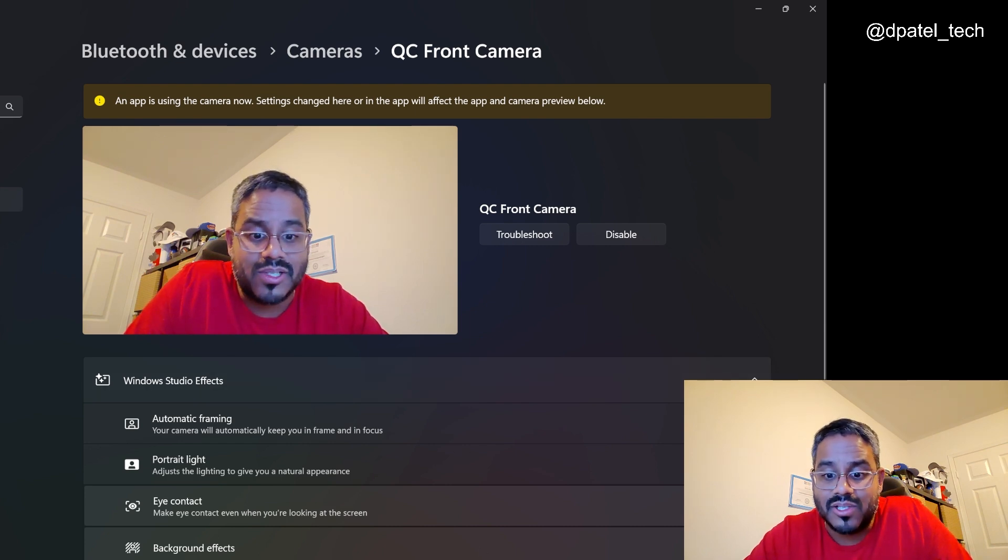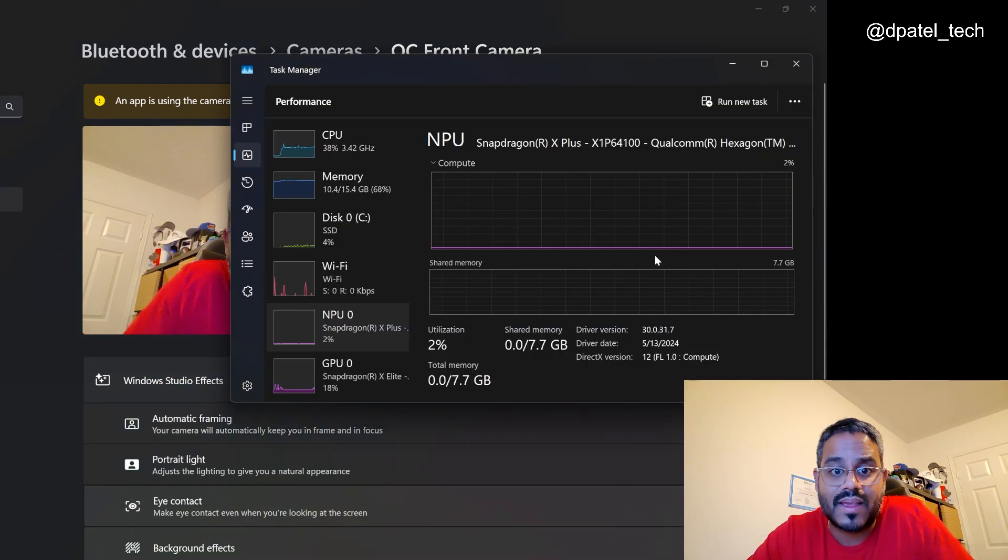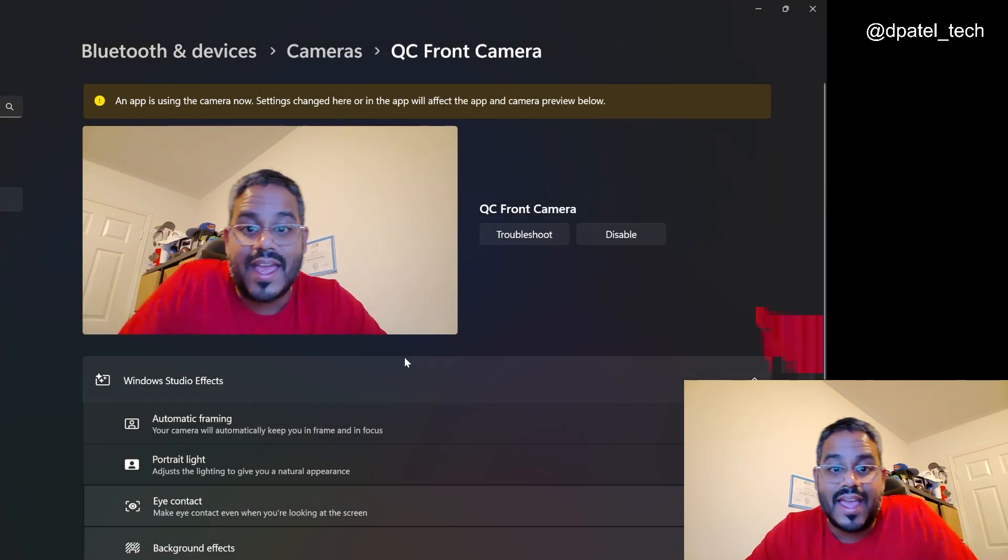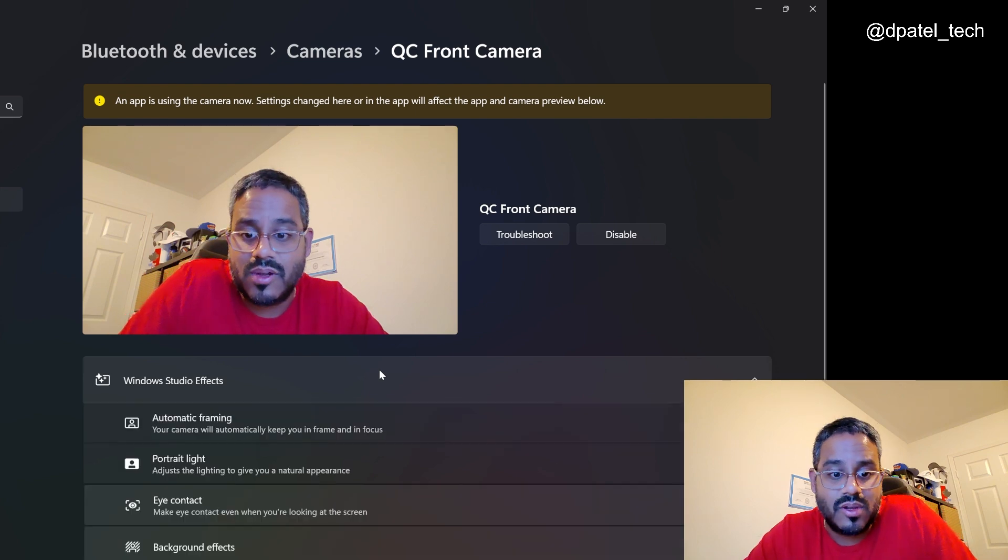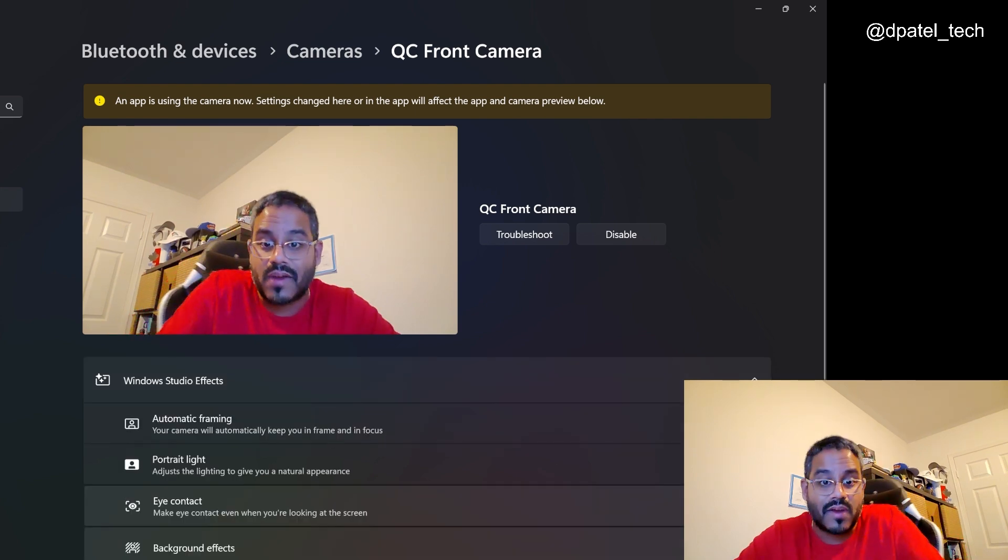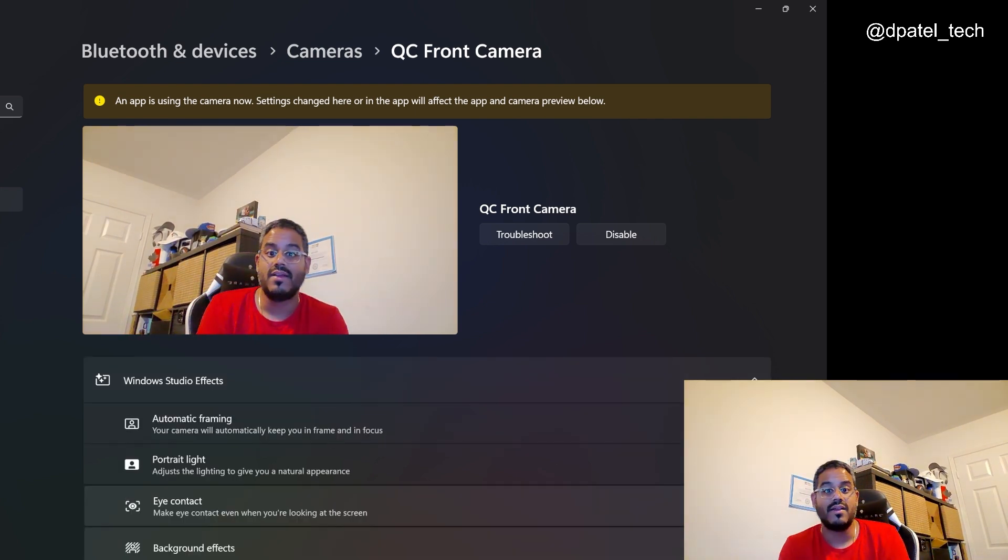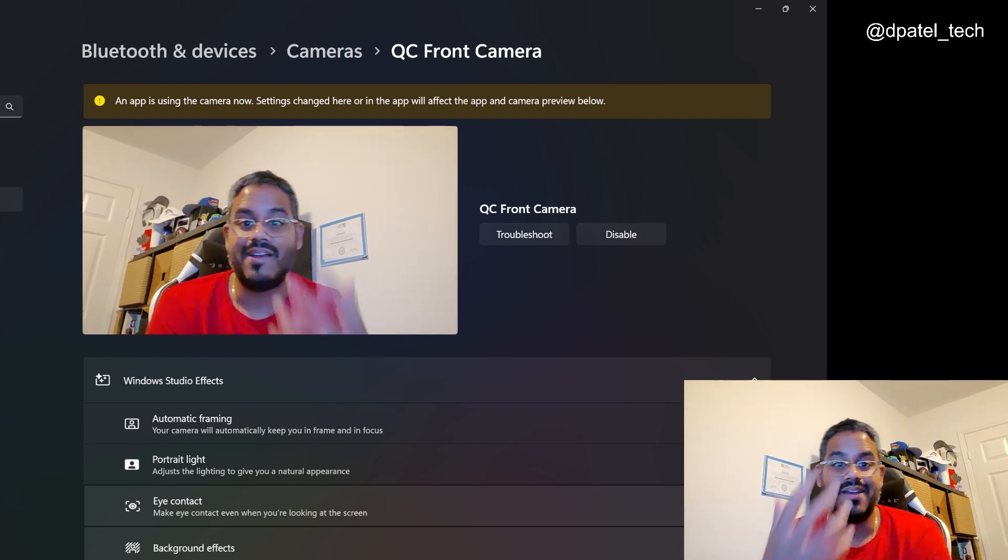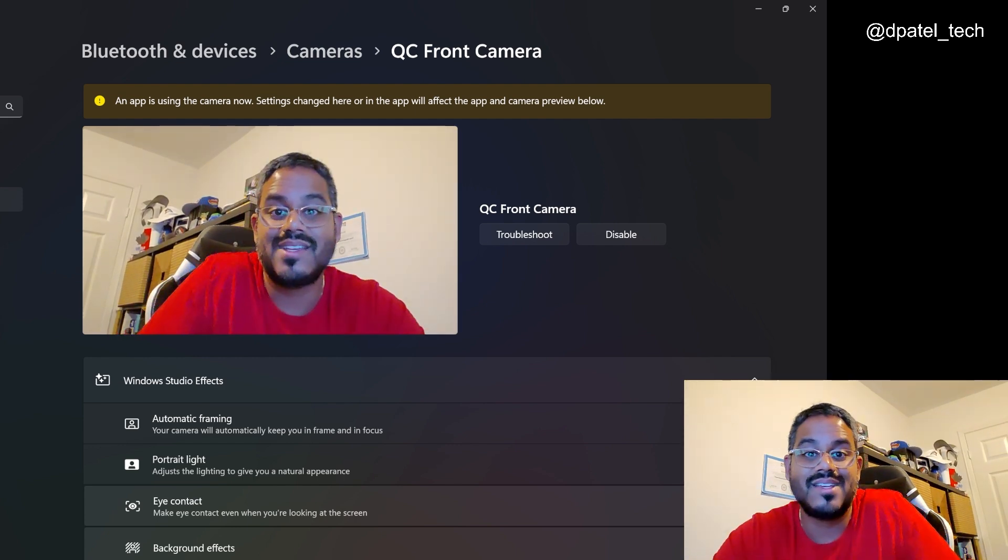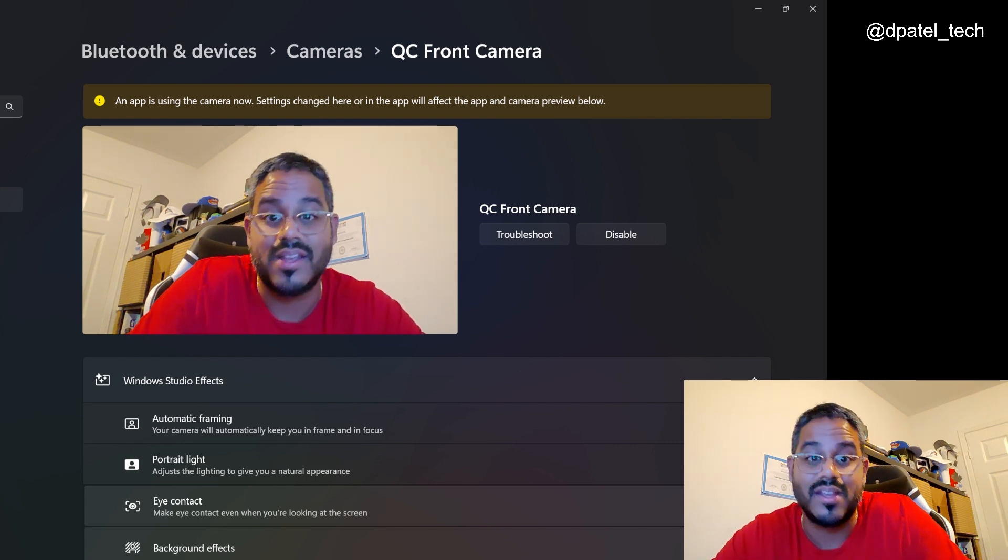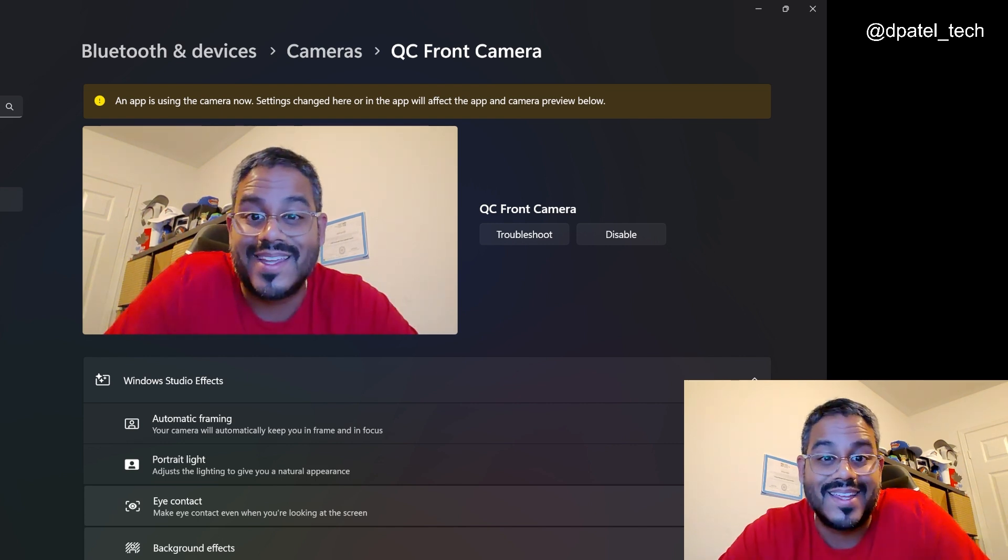But just to show the NPU. So in the task manager, you do see that it is there. And when we look at Windows Studio Effects, you will see some options here for auto framing. So if I move around, the camera is going to make sure that I look the best. I'm coming to you live on the device, both audio and video quality there.